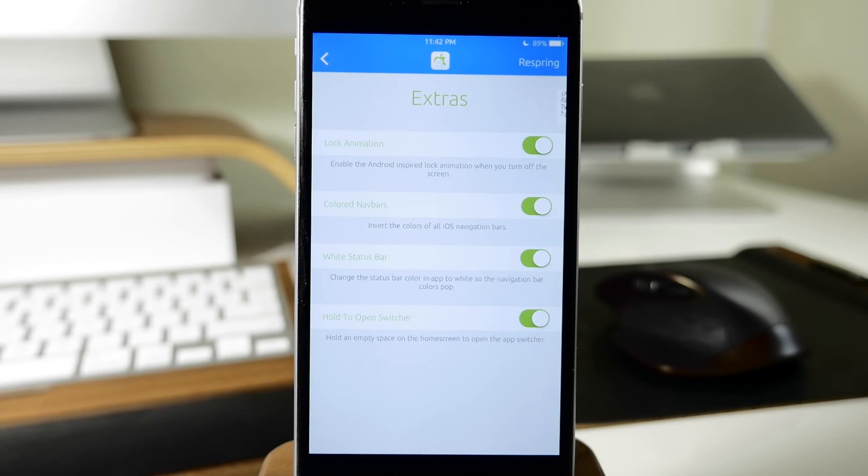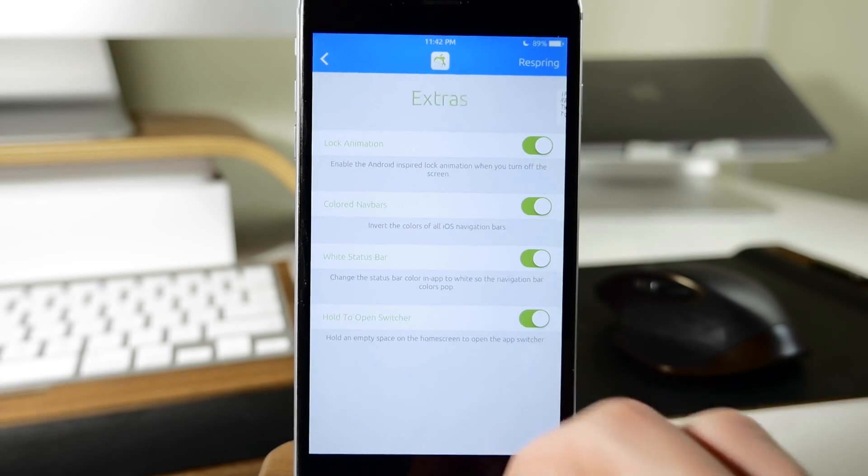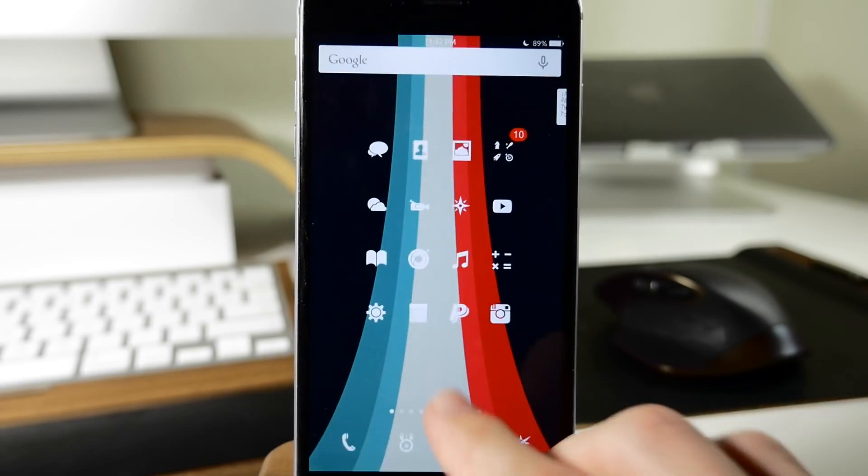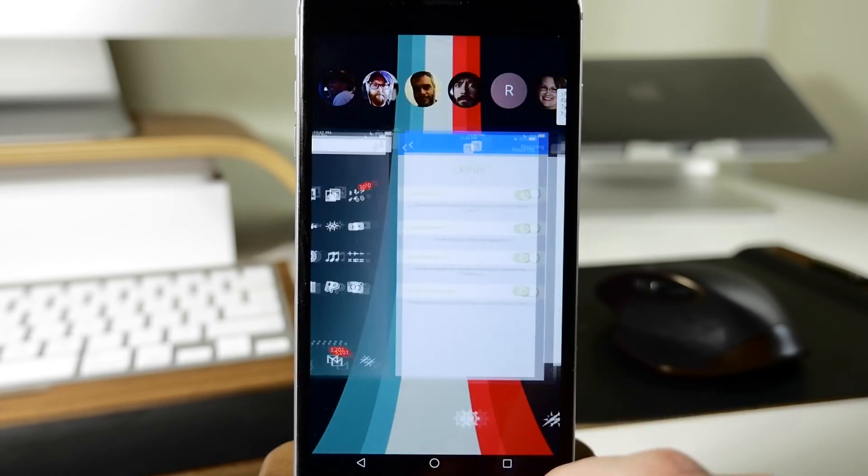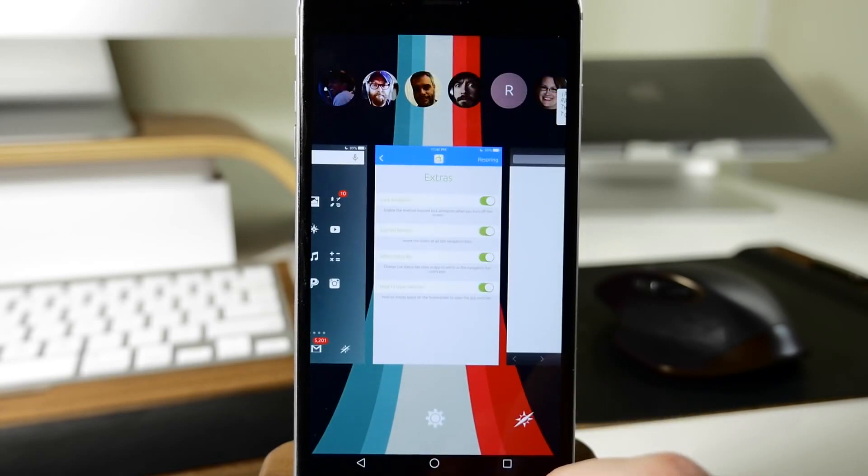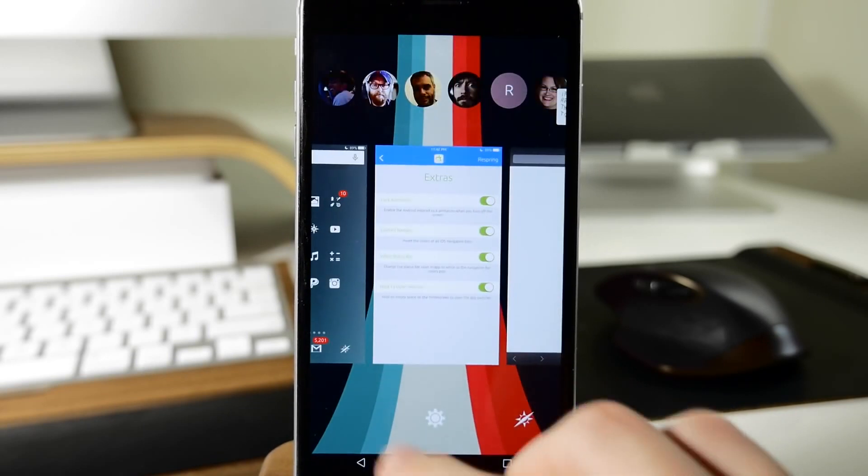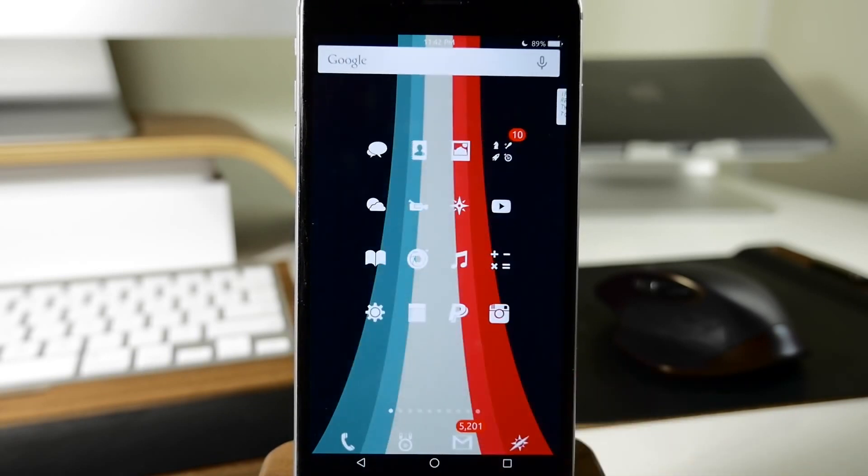You also have right down there at the bottom hold to open switcher. Hold any open space on the home screen to open the app switcher. You can see how that works right here. If I just tap and hold, it's going to open up that app switcher.